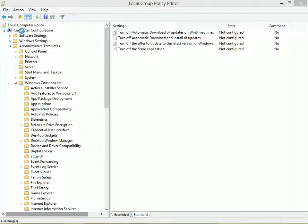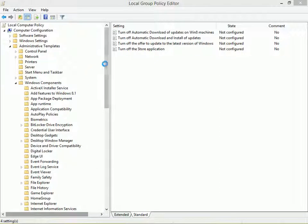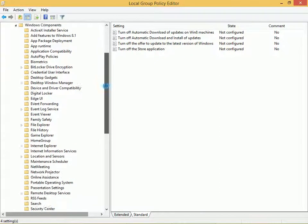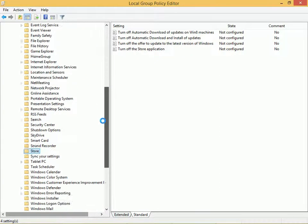Navigate to Computer Configuration, Administrative Templates, Windows Components, and Store.